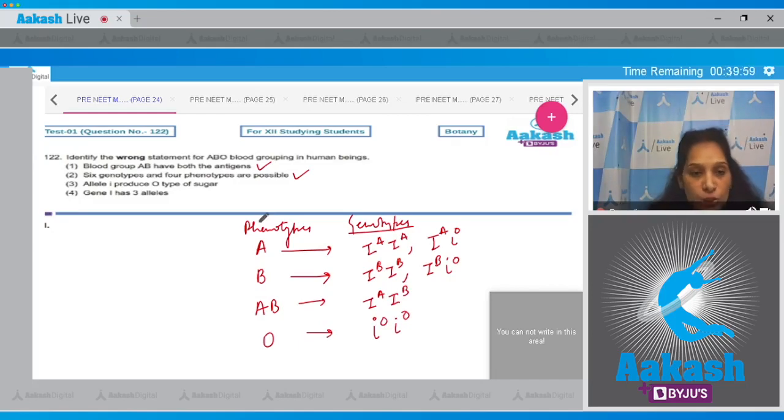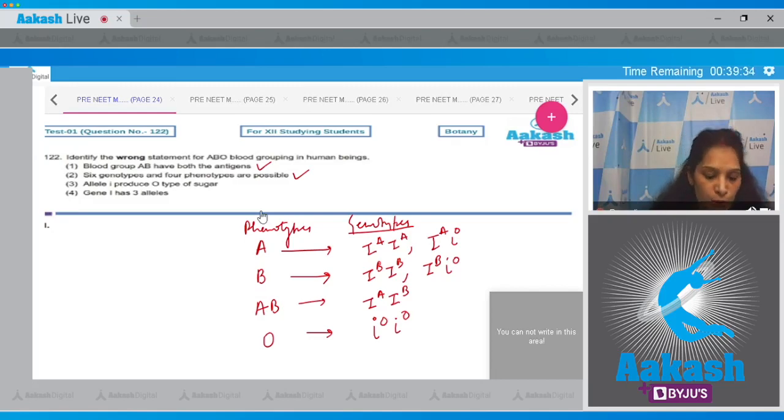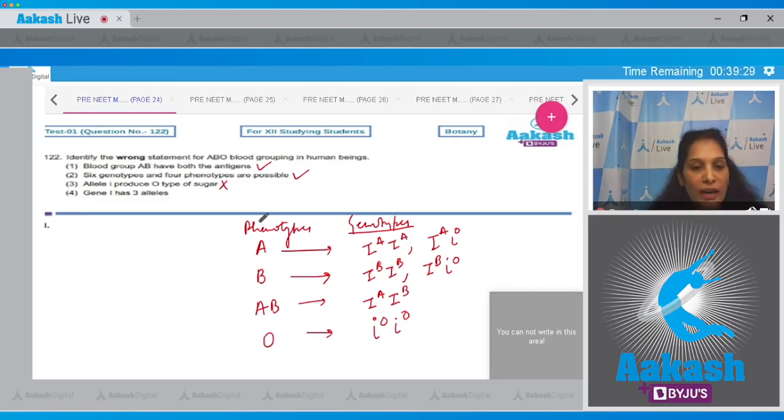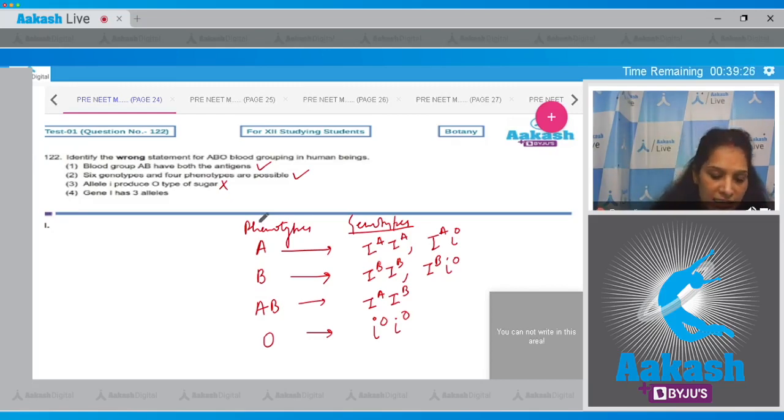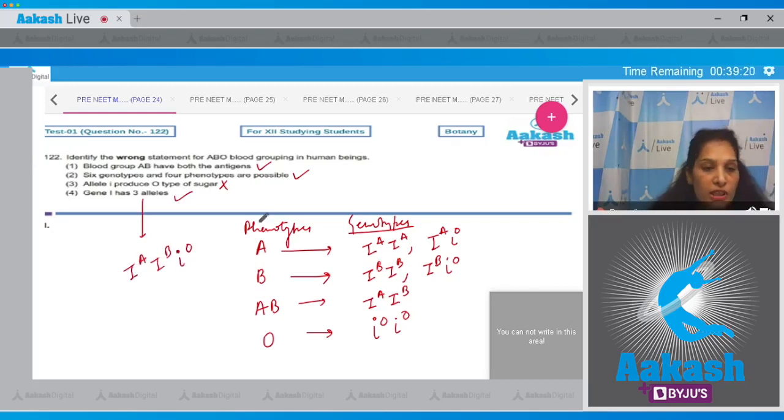Third option says allele i produces O type of sugar. No, the allele i does not produce any type of sugar. That's why this is the O blood group. Fourth: gene I has three alleles. Yes, these three alleles are I^A, I^B, and i. So the correct option for the given question is option number three.